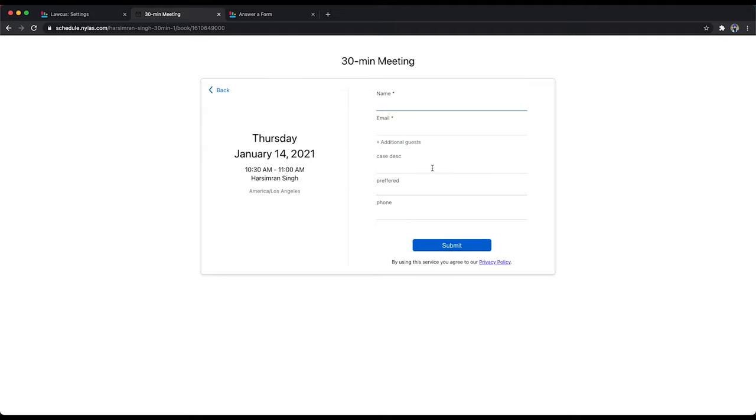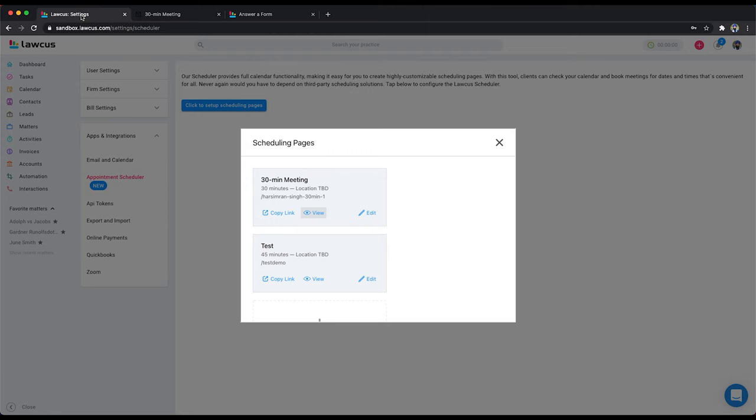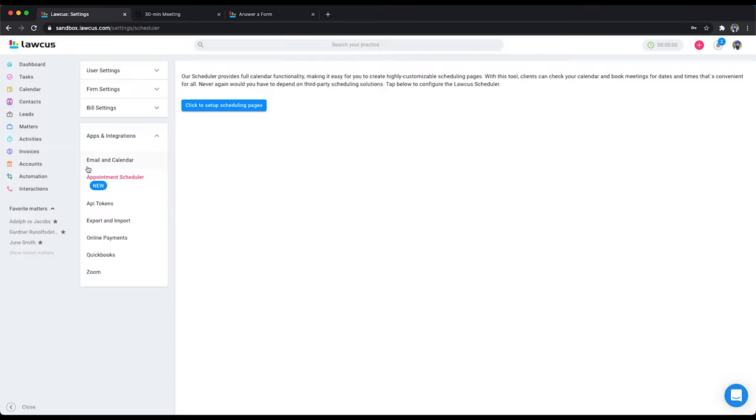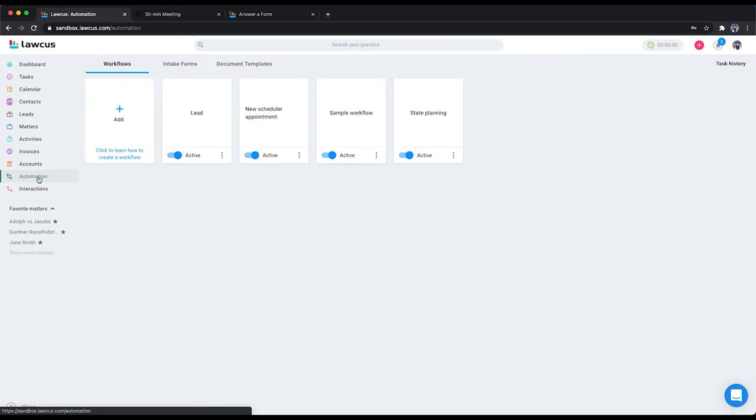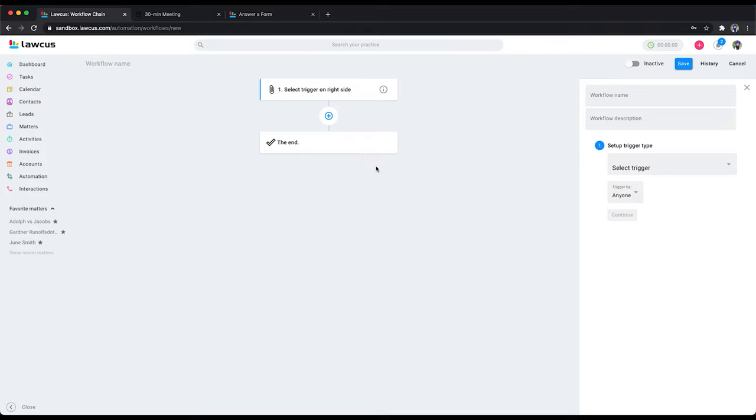I already have some custom fields here. What I will do is go back to Locust, click on Automation, and create a new scheduler appointment. We'll call it 'New Appointment'.